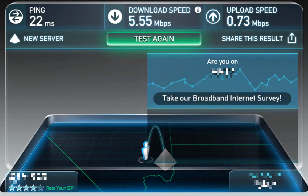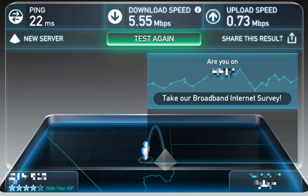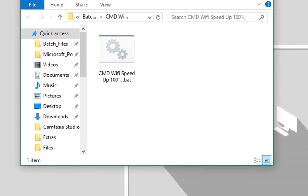Alright, so there's my current Wi-Fi data. Now let's run the program.